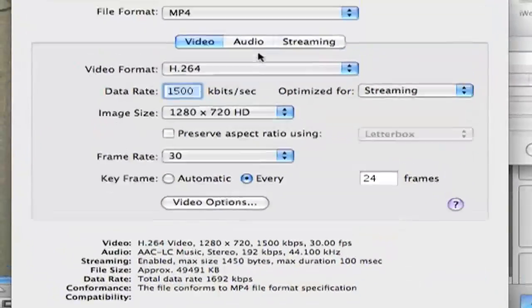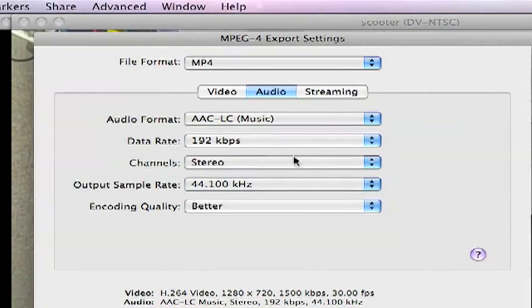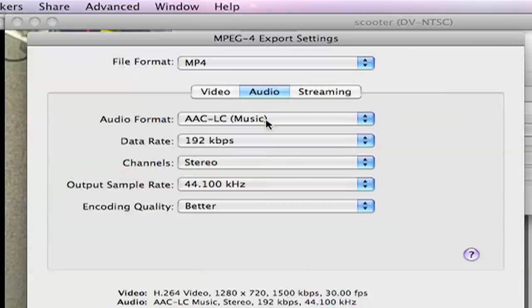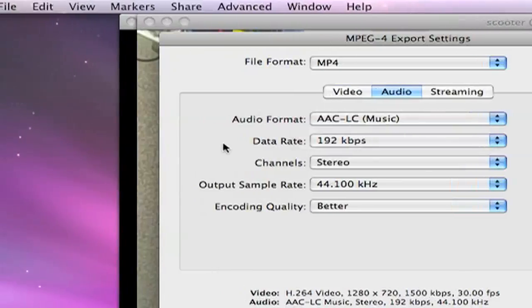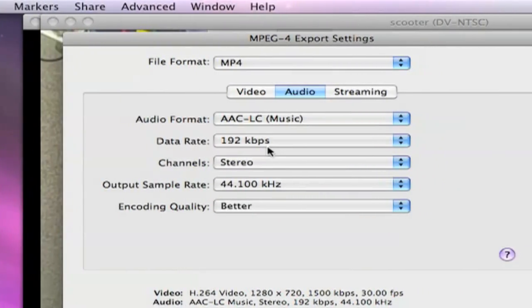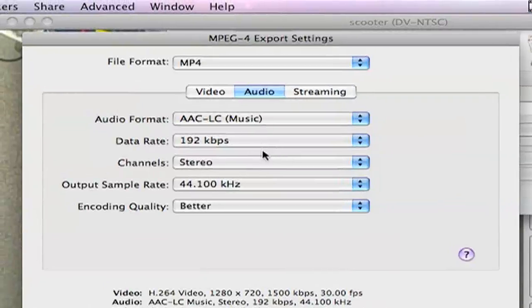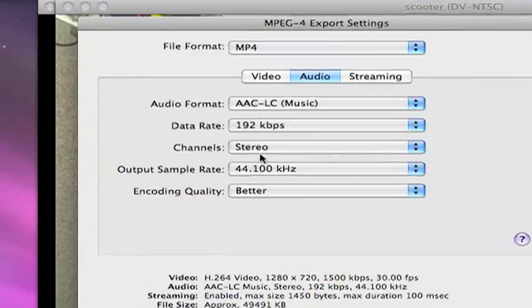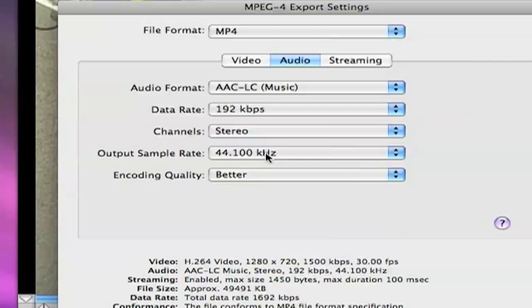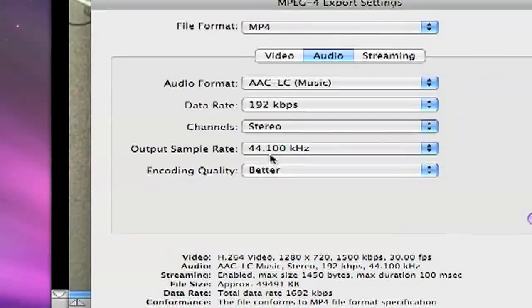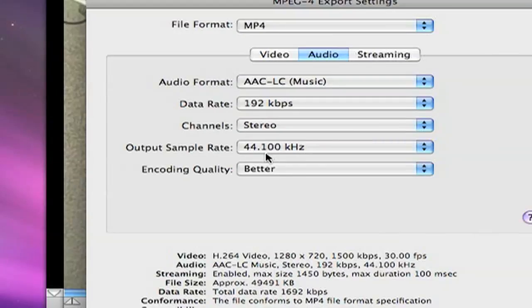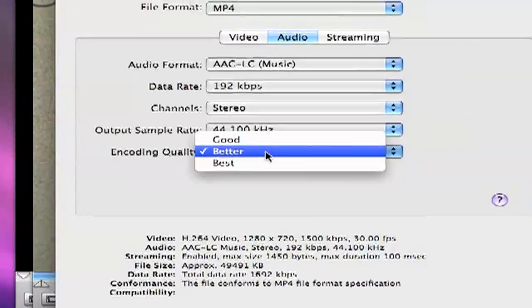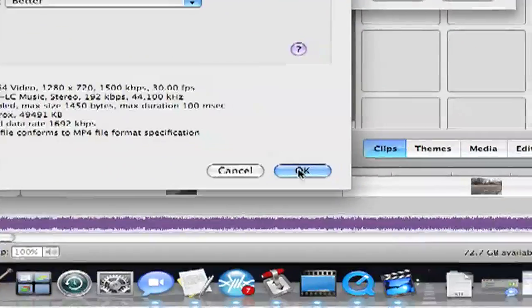Okay, everything else. Audio. Just follow this. AAC-LC-Music. 192. Channels. Shouldn't be. Yes, stereo. 44. Output Sample Rate is 44.100. Encoding Quality. Better. Click OK.